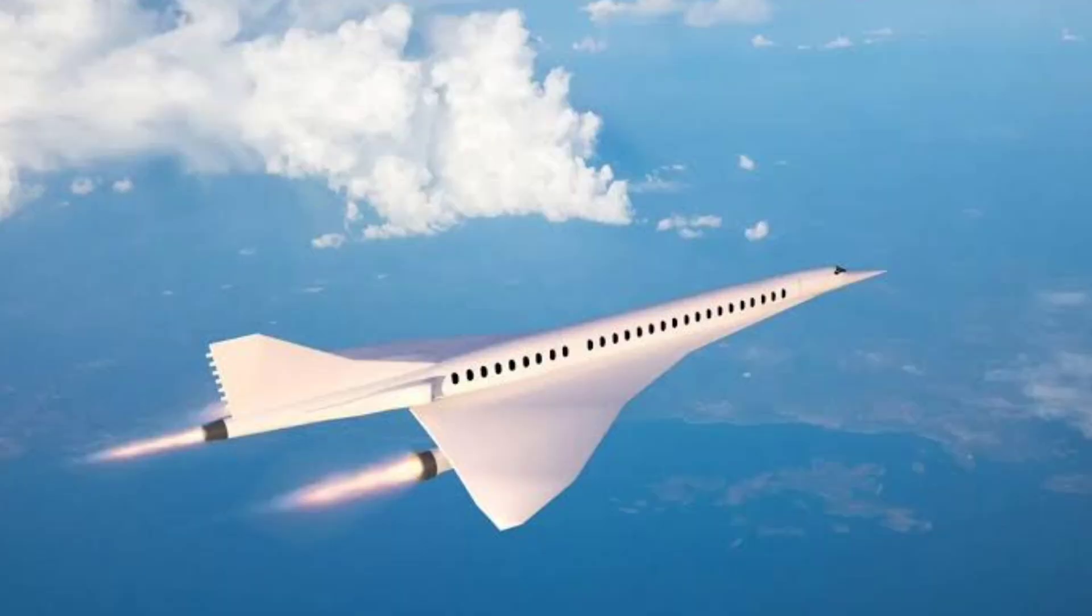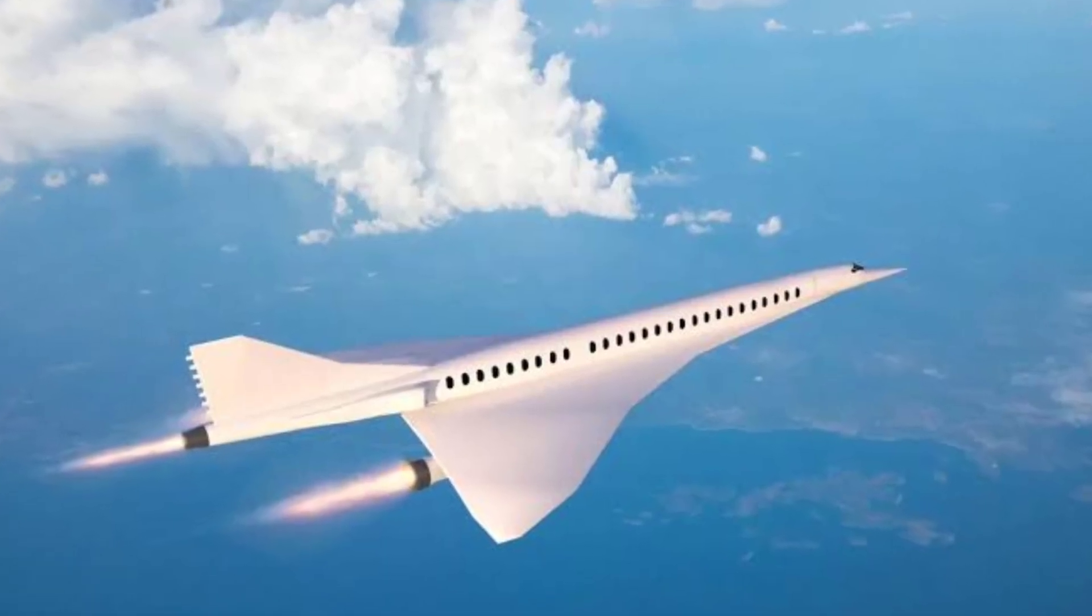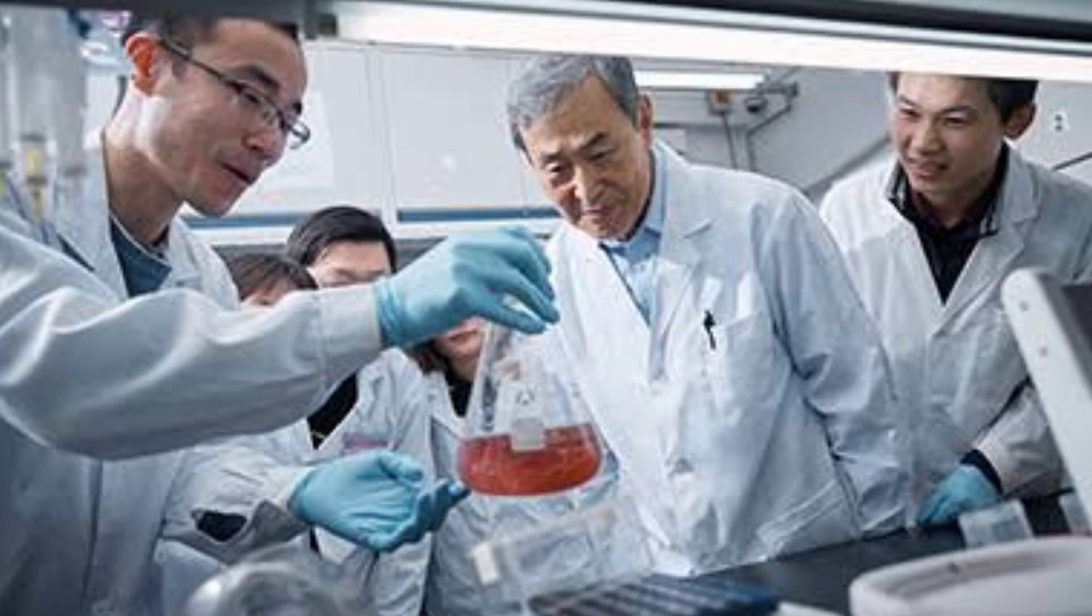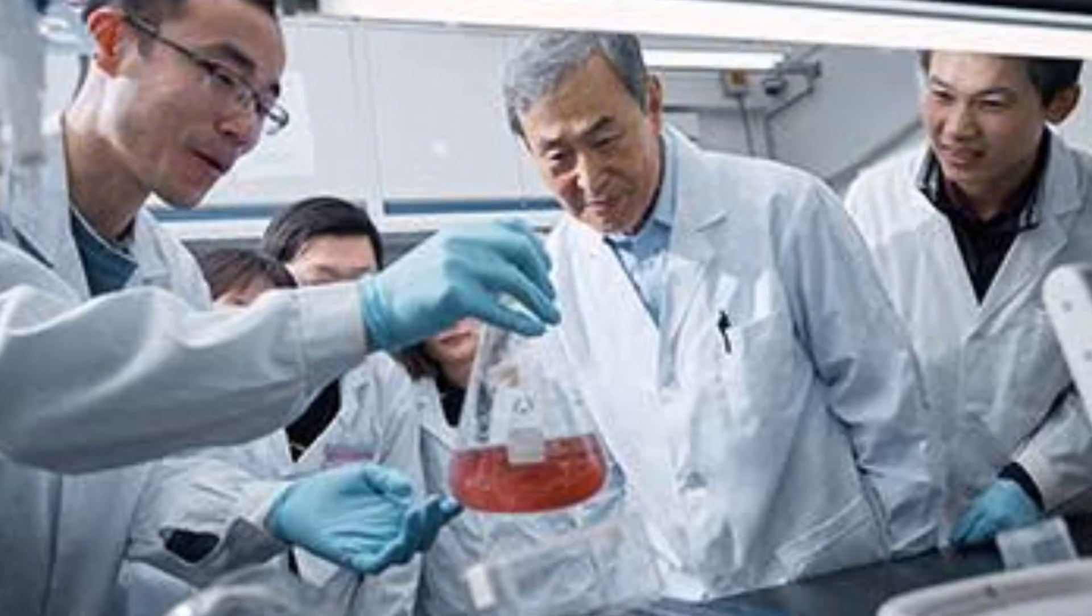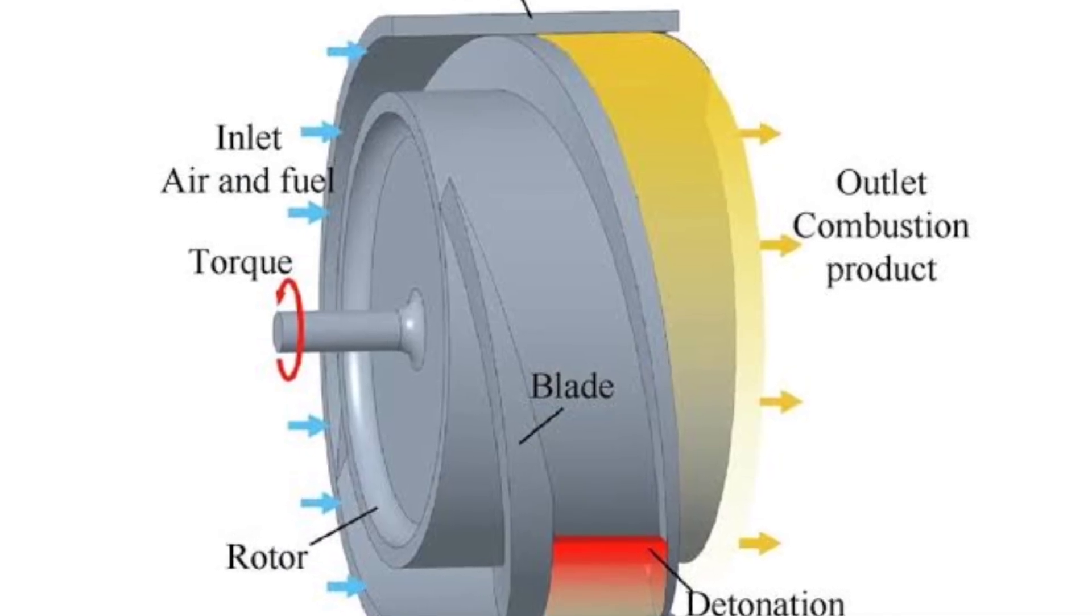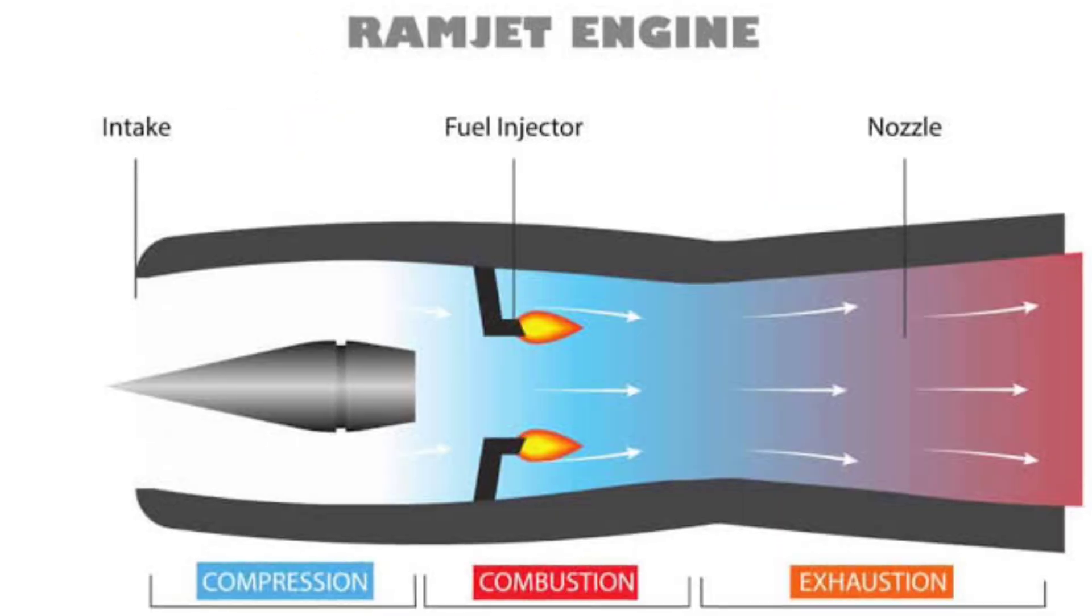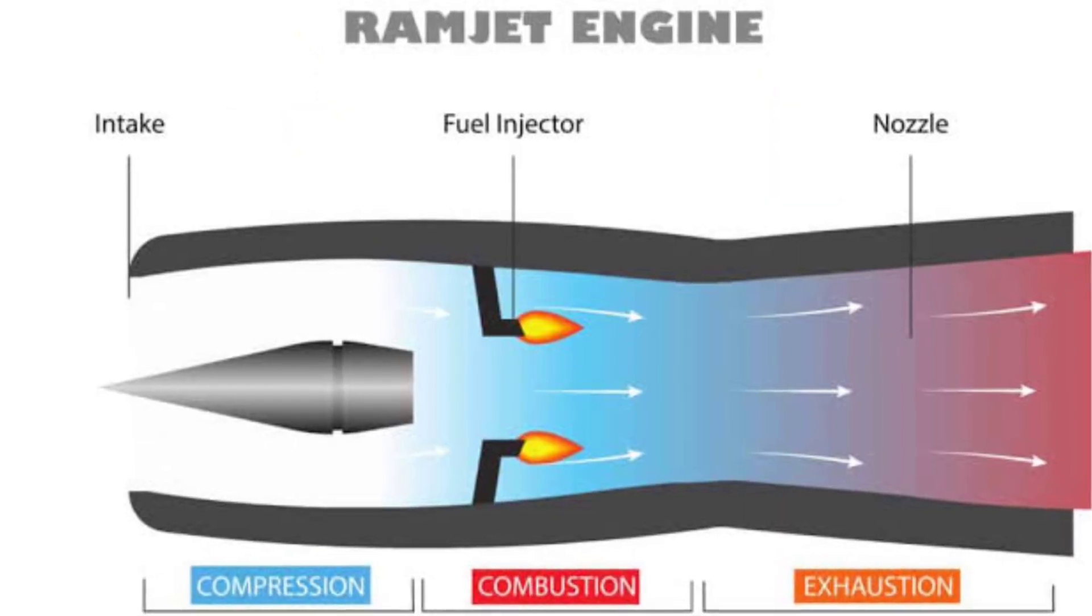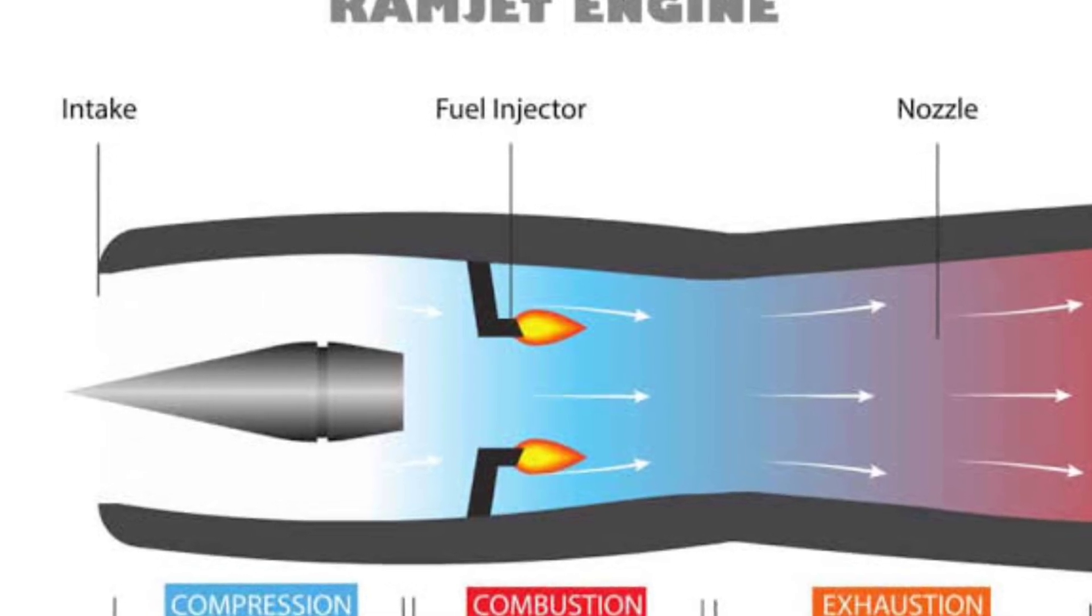This is where China's Ram Rotor Detonation Engine takes center stage. Developed by researchers at Tsinghua University, the RRDE combines the strengths of a detonation engine and a ramjet into one seamless design.